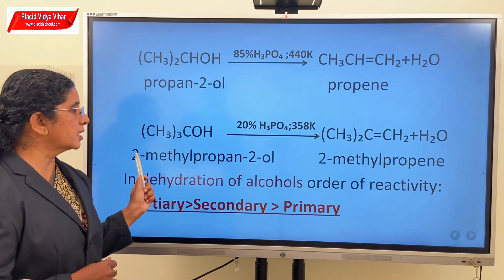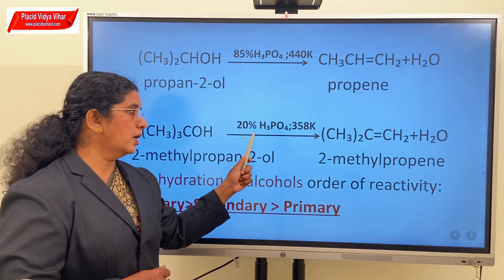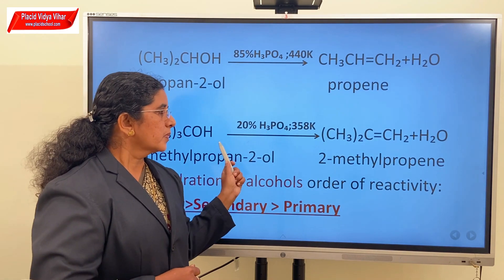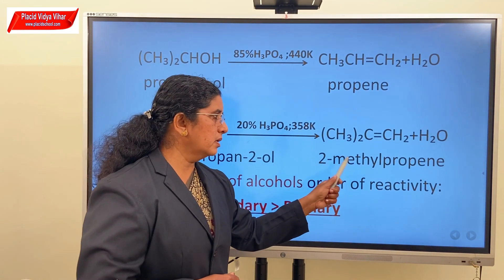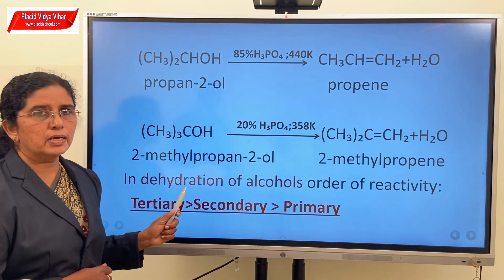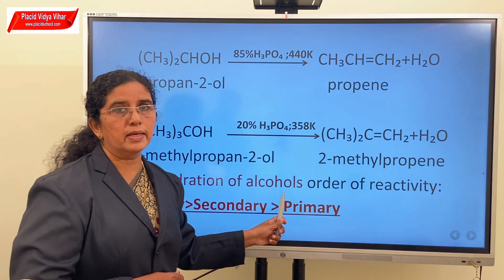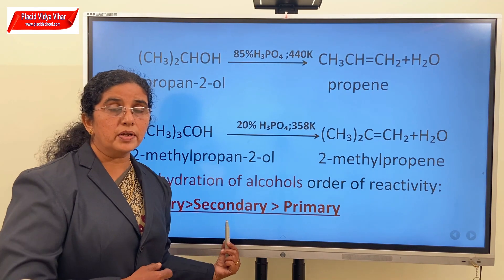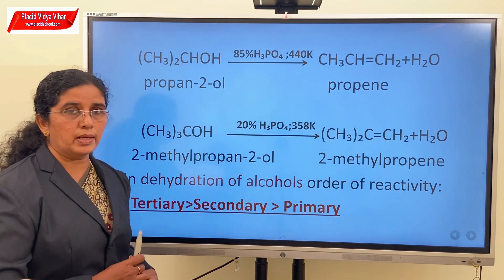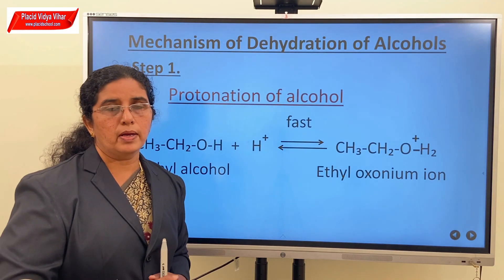In the case of tertiary alcohol, the conditions become even milder — 20% H₃PO₄ at 358 K is required. When tertiary alcohol is heated with acid, dehydration occurs and an alkene is obtained as the product. So the order of reactivity or order of dehydration of alcohols will be tertiary greater than secondary greater than primary. In order to understand this order of reactivity towards acid, we have to study the mechanism of dehydration of alcohols.